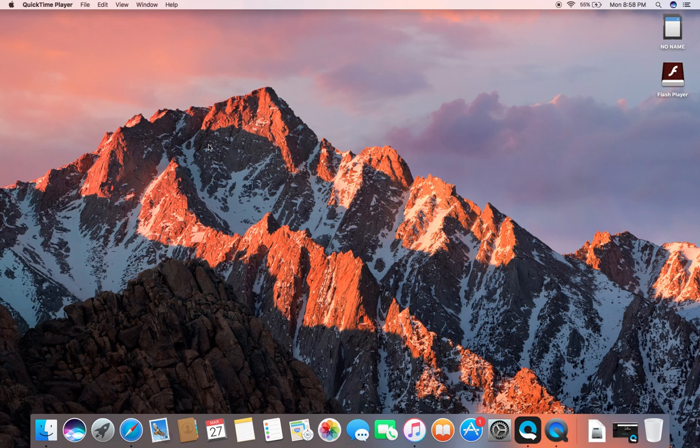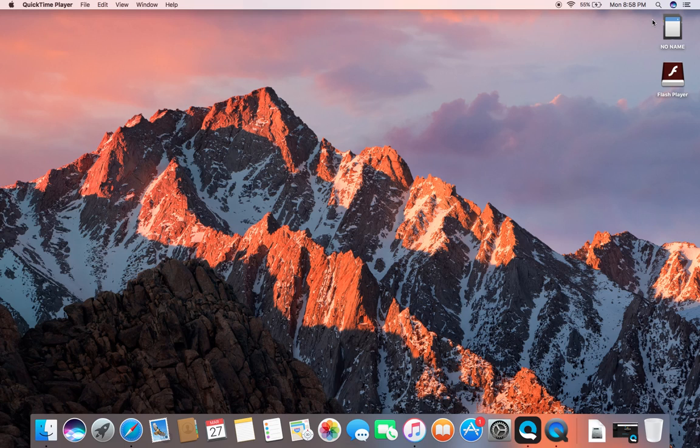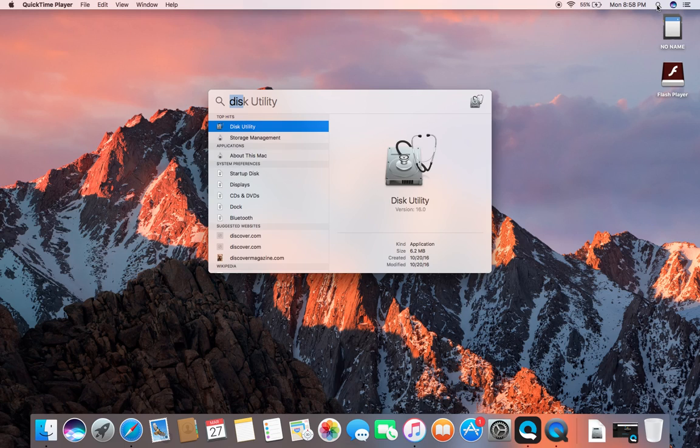Like so. Next step, after you see it pop up, go to search and you're going to search disk utility.